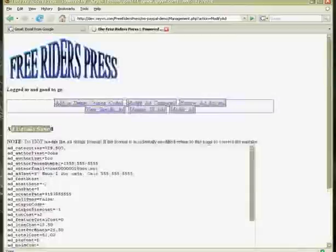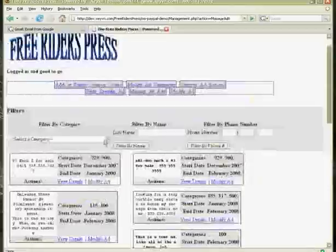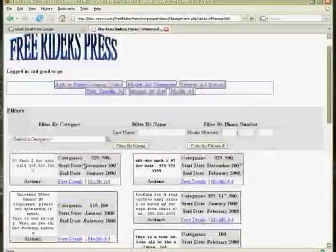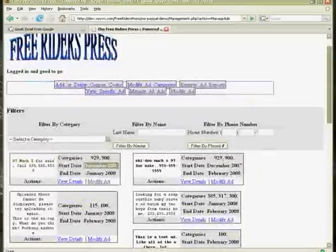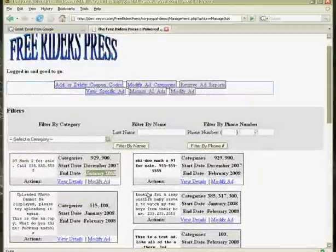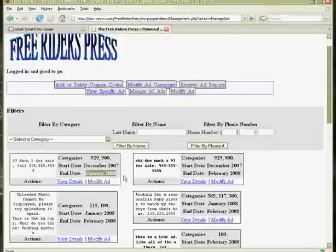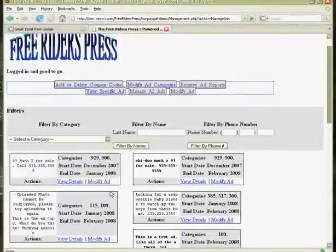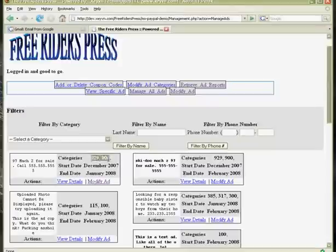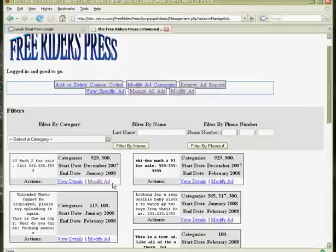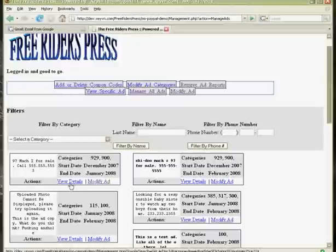It tells us here that the ad has been saved. Now we go back to managing all ads. And we can see that now the ad that we are modifying goes from December 07 to January 08. Okay. And also, that's where you can modify, you know, the ad details and change category numbers. Which maybe in future releases may be easier if we have issues and need to do that type of operations more frequently.